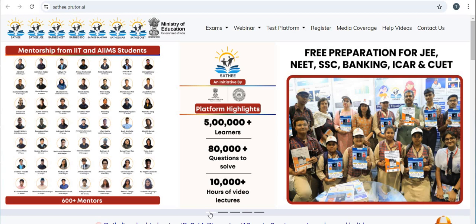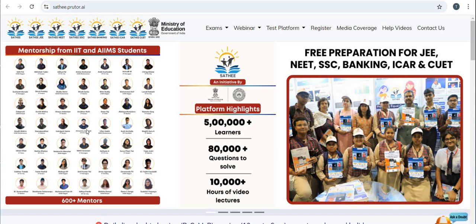This is the main homepage for the Sathi portal. The link is also given in the description box of this video. Some highlights: more than 5 lakh learners are registered, 80,000 plus questions are available to solve, 10,000 plus hours of video lectures are on this portal, and 600 plus mentors are available — with mentorship from IIT and IIM students.